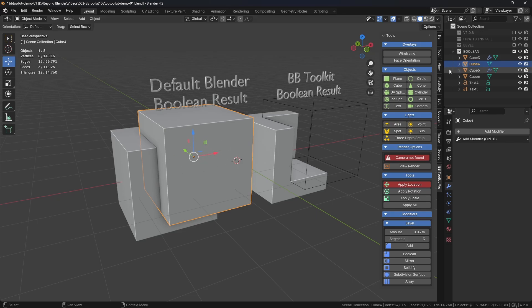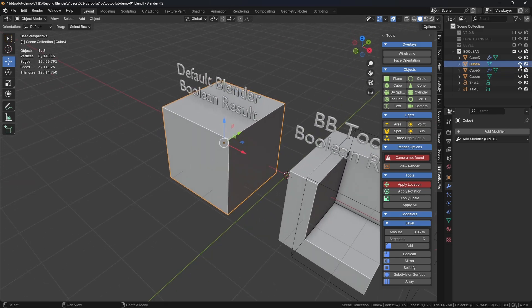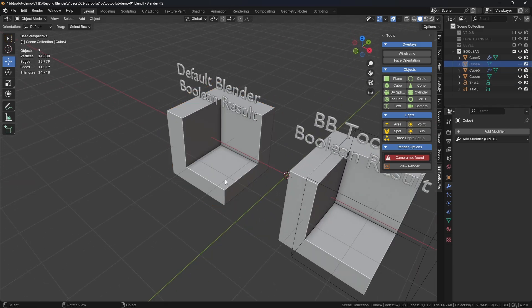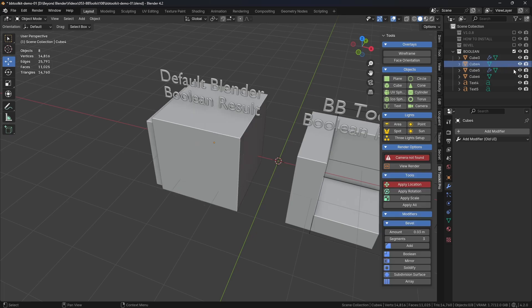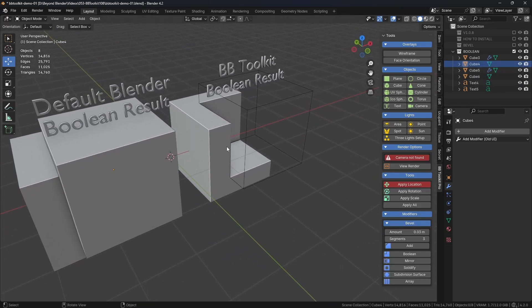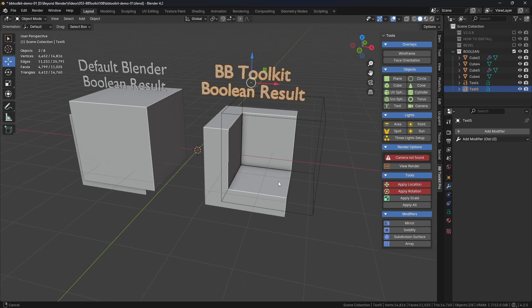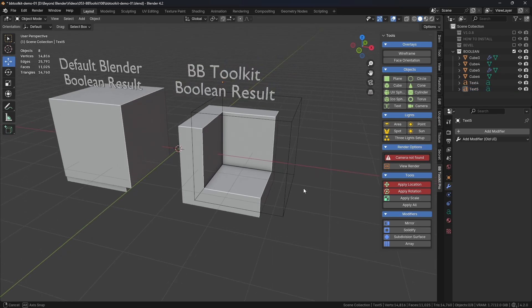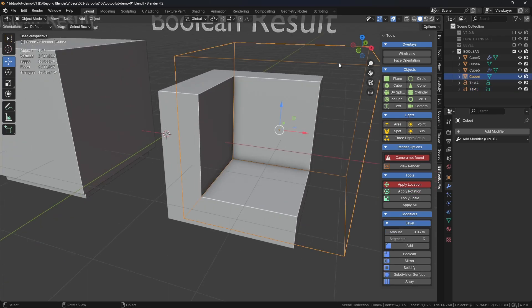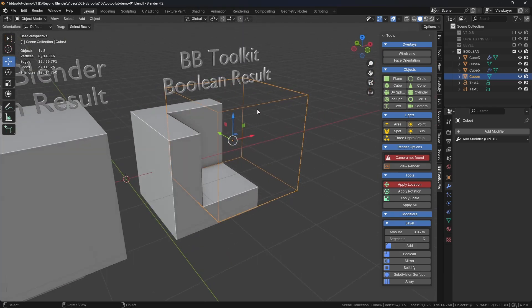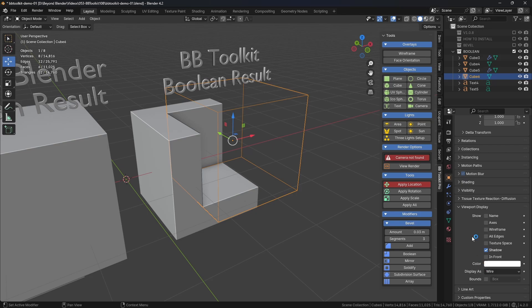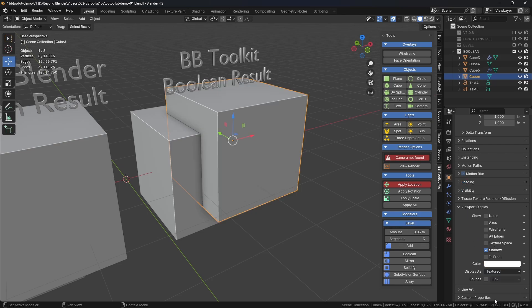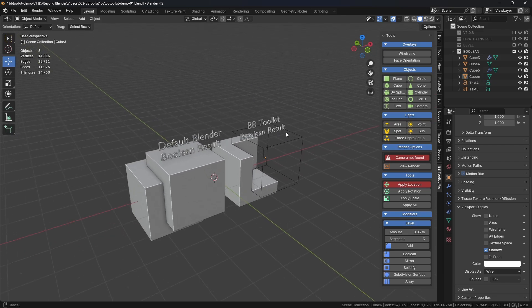So the only way to see your result is to turn that object off. You can see there the Boolean working. So it's a bit of a tedious step and it's not very intuitive. So BB Toolkit Pro, and probably Free I believe, I always forget that, now will switch the cookie cutter object to wireframe under the Viewport Display options just there. You can see it's wireframe and not textured, which is the default. That's a really big help if you're doing Booleans.